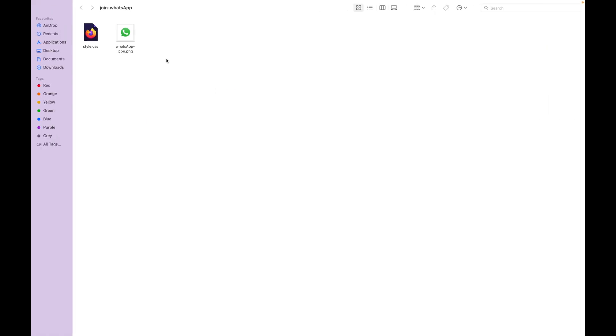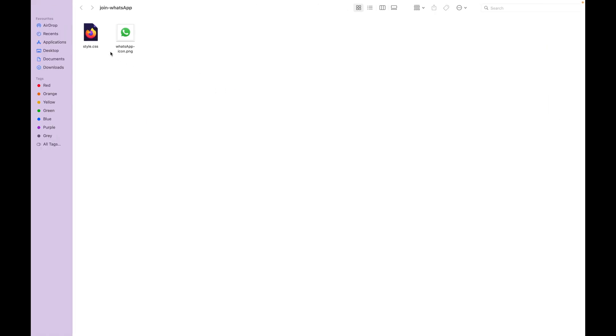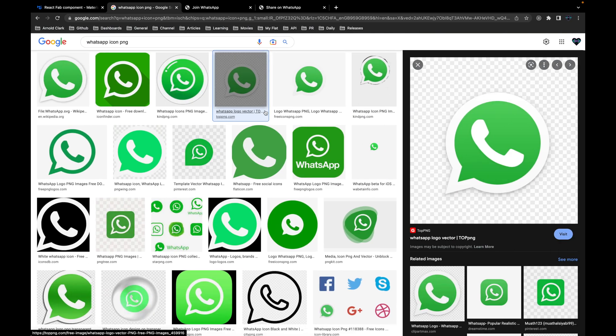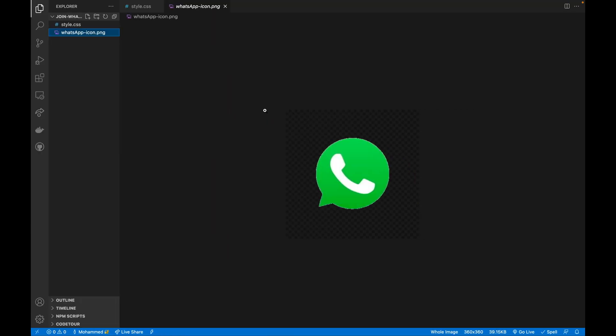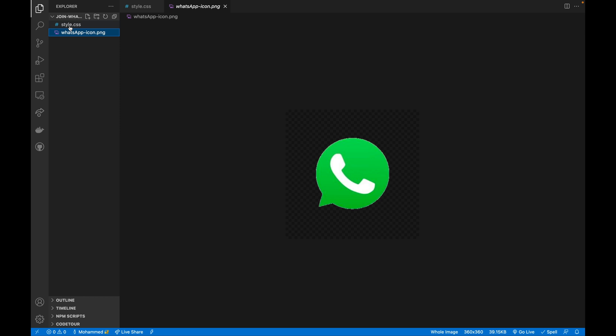After downloading that, I just added that to this folder. Also as I mentioned, I created this style.css and I opened that here in VS Code. This is the icon and this is the stylesheet.